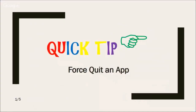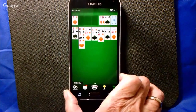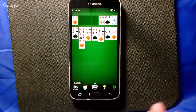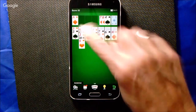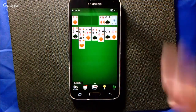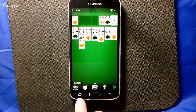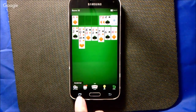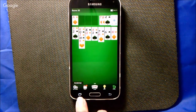Let's say that I was playing solitaire, and maybe I have to answer a call. I try going back to solitaire and now nothing works — I try tapping on it and nothing works. You can force quit it on the Android. The multitasking button is these two overlapping squares, or it might be just one square.